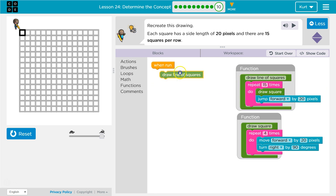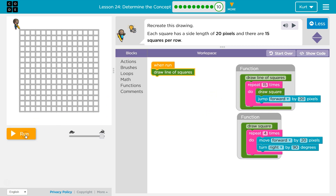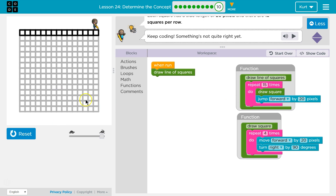Once we ask run draw a line of squares, the computer says draw a line of squares. Repeat 15 times: draw a square — four times I move forward 20 and turn right, drawing each side. Then jump forward 20 pixels, now ready to start a new square. Perfect — we have one line of squares.